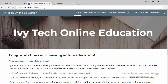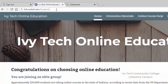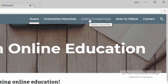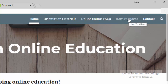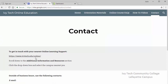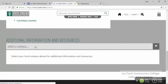Before we begin discussing IvyLearn, I want to introduce you to our website at link.ivytech.edu/Students with a capital S. This website has a section for orientation materials, which is where this video can be found. It also has sections for frequently asked questions and how-to videos, as well as a contact page. Click on the ivytech.edu/online link, scroll to the drop down menu at the bottom of the page, click select a campus, and select the option that corresponds to your home campus.